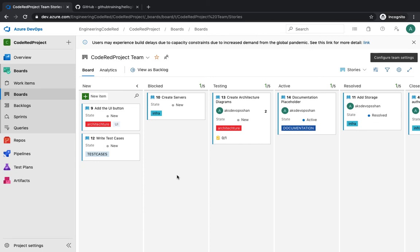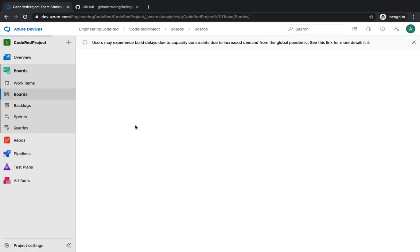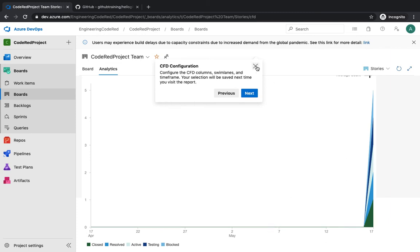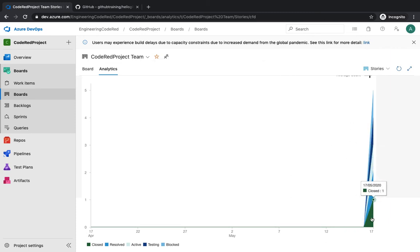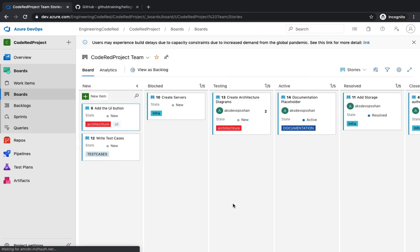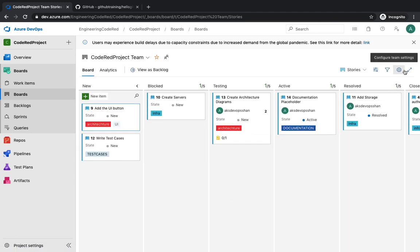If you go to the analytics section, you get a high-level view of what's happening inside your team. This is generally useful for clients or project managers to see how many stories are closed on a given date, how many are blocked, and which ones are resolved. You can pull out this report and publish it whenever needed. That's it for now — I'll see you in the next video, thank you.